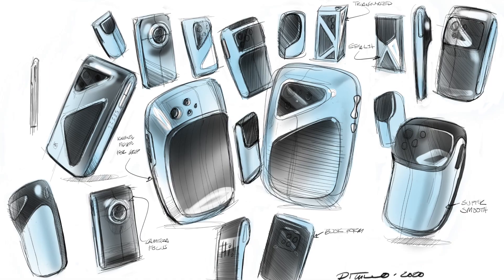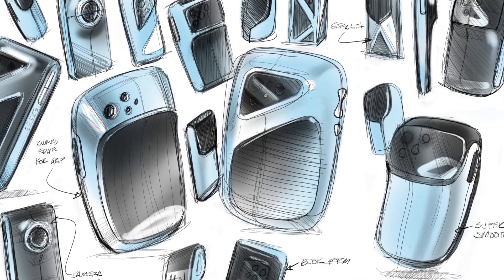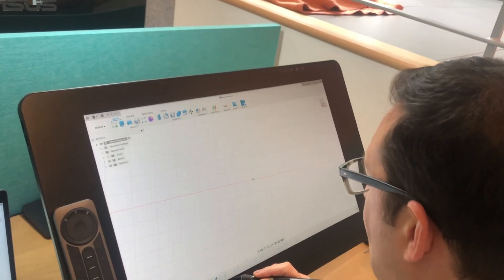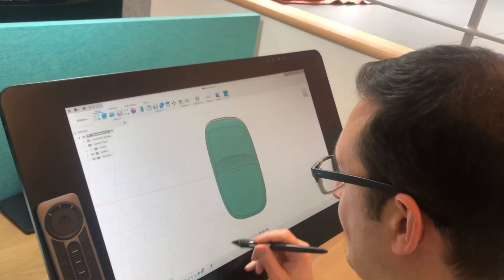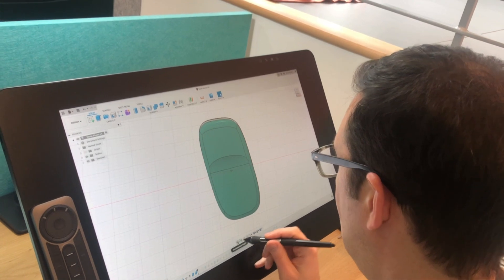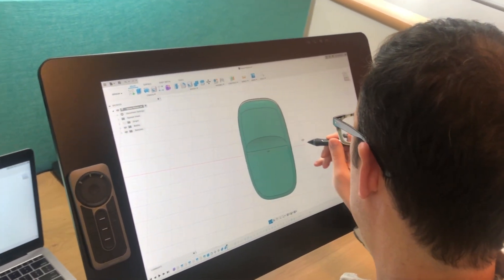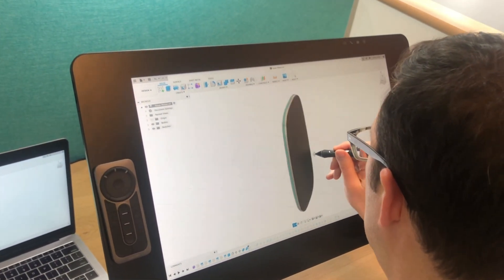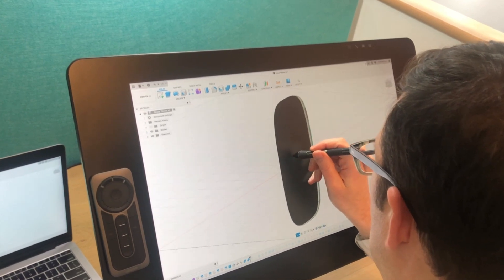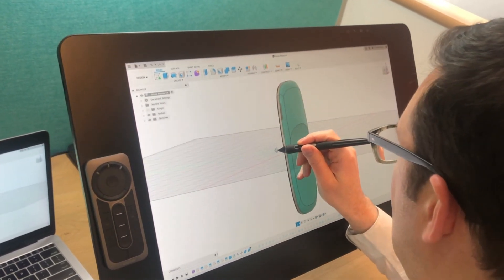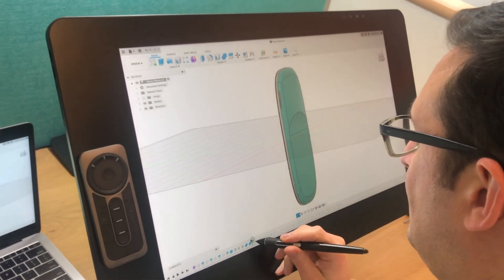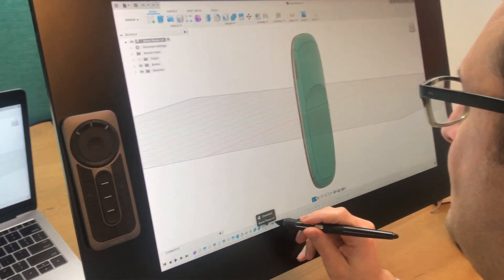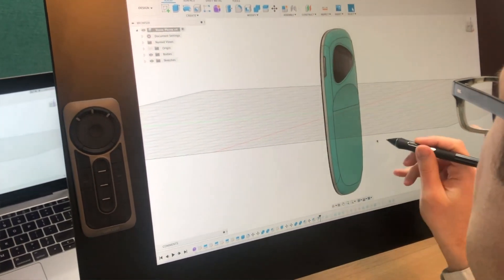In today's episode, I'm going to be taking one of the concepts from the thumbnail sheet that I developed in the last episode and bringing it into Autodesk Fusion 360 to refine. Now I'll be using Autodesk Fusion 360 on a Mac along with a Wacom Cintiq Pro monitor, which is just a really fun way to interact with CAD and I find that it helps me find the forms a little bit better.